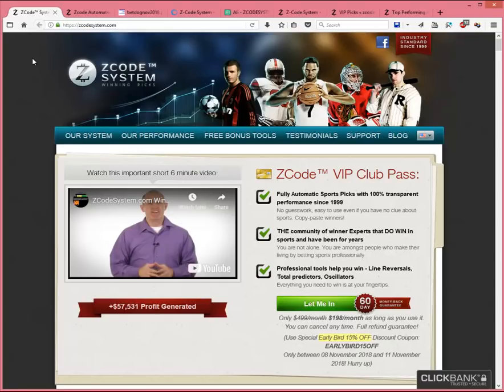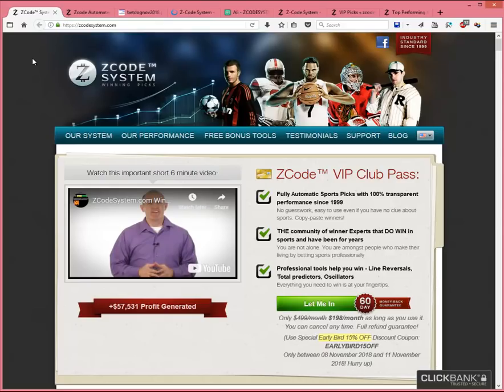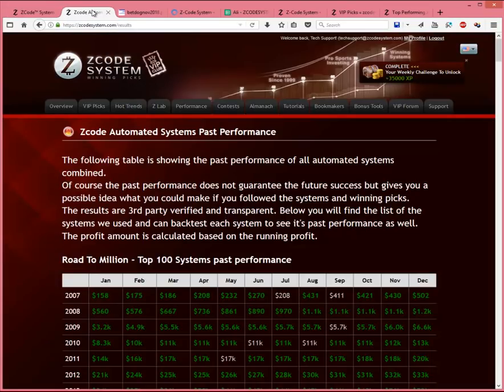Hello everyone, Alex here from Zcode Tech. There's a lot of work and development going into our Zcode systems as well as our Sports Trader software. And we get a lot of queries from new and existing members asking for proof of winnings from our Zcode systems. And like they say, the proof is in the pudding.